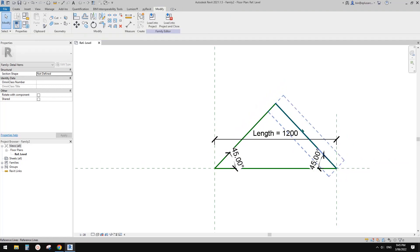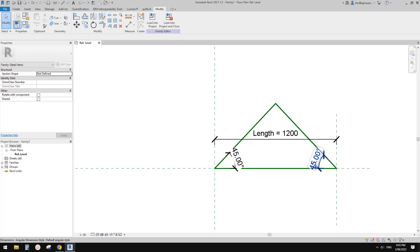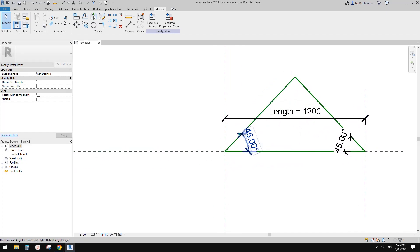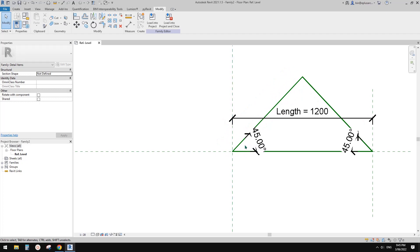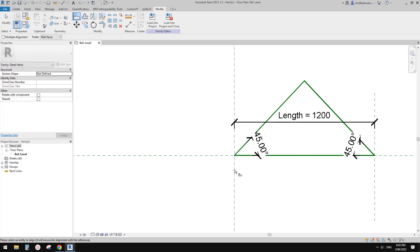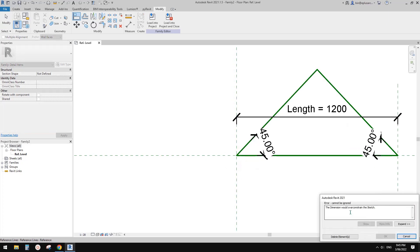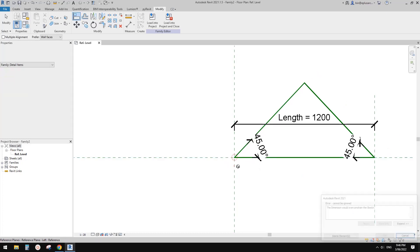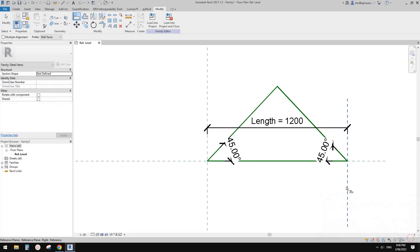Of course, if you want to have a door swing other than 45 degrees, you can do that too. So now we also need to lock this point to these reference planes. So AL — pick this reference plane, pick this, and lock. It looks like it's okay — it's already locked.